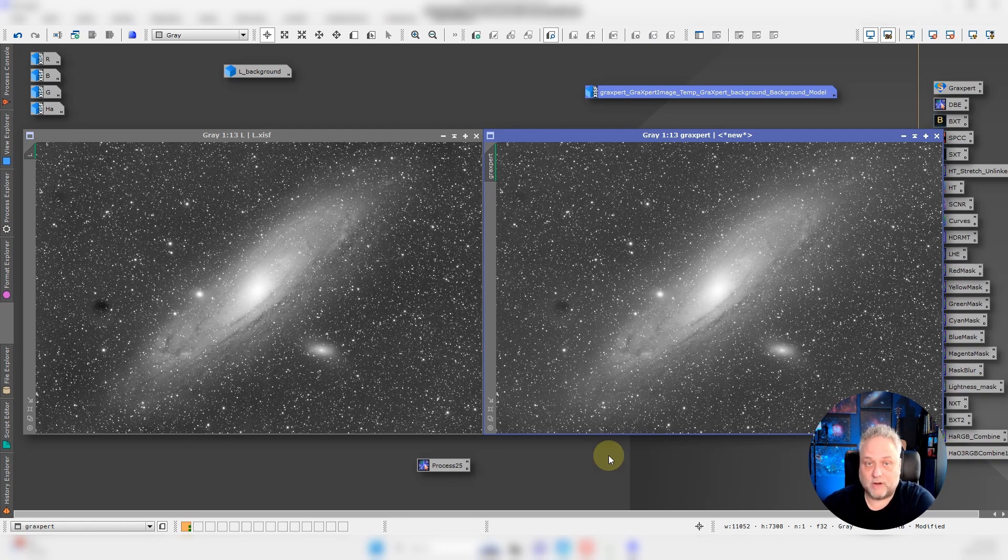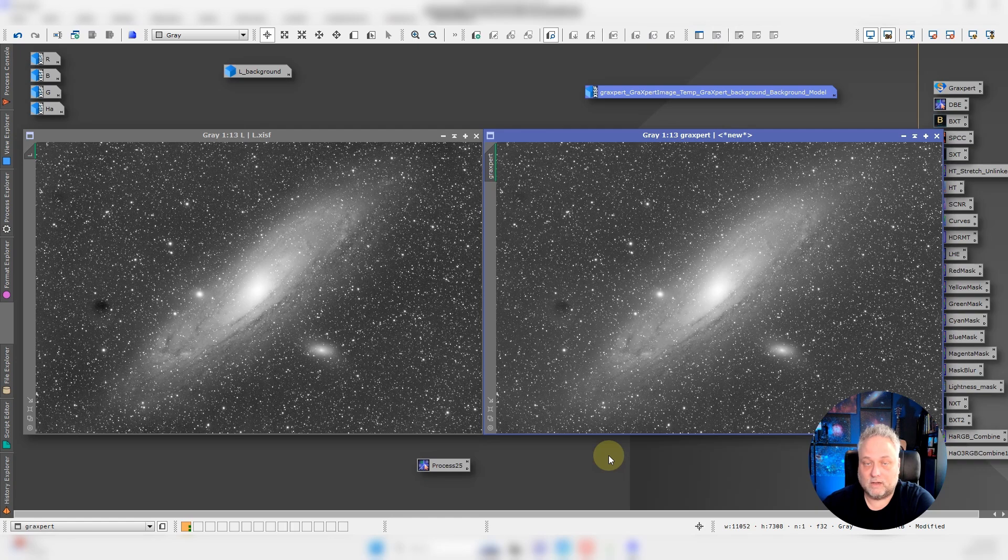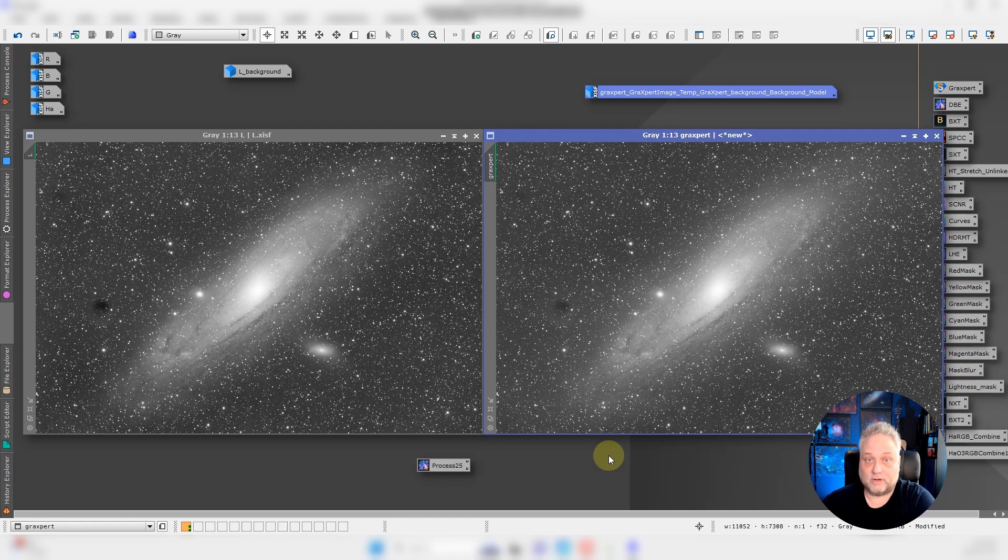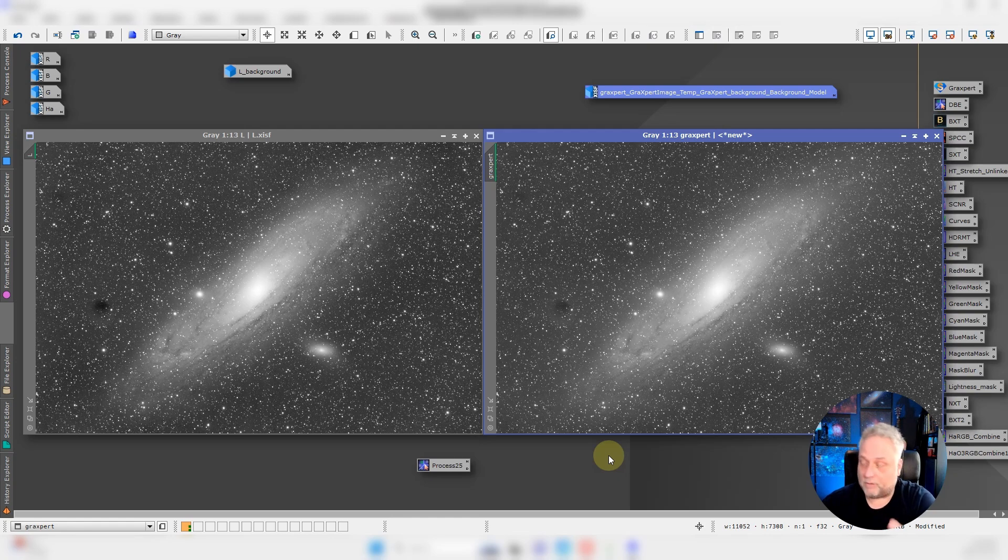Right now, for the most part, I'm using GraXpert. I haven't really had any issues with it. 99.9% of the time it works really well, and I'm able to get the background gradient removed from the image rather quickly and of course very easily with letting the AI do the heavy lifting for me.